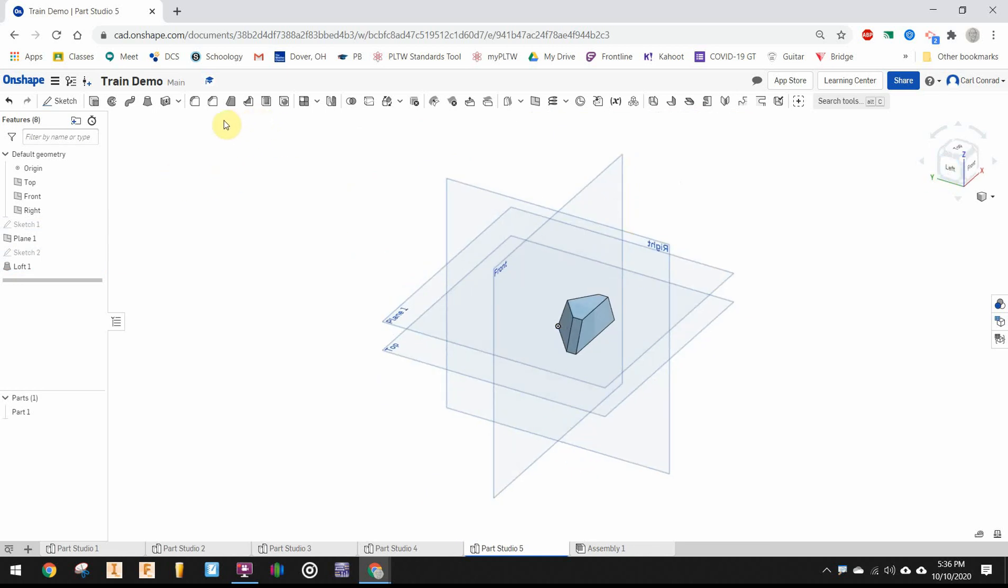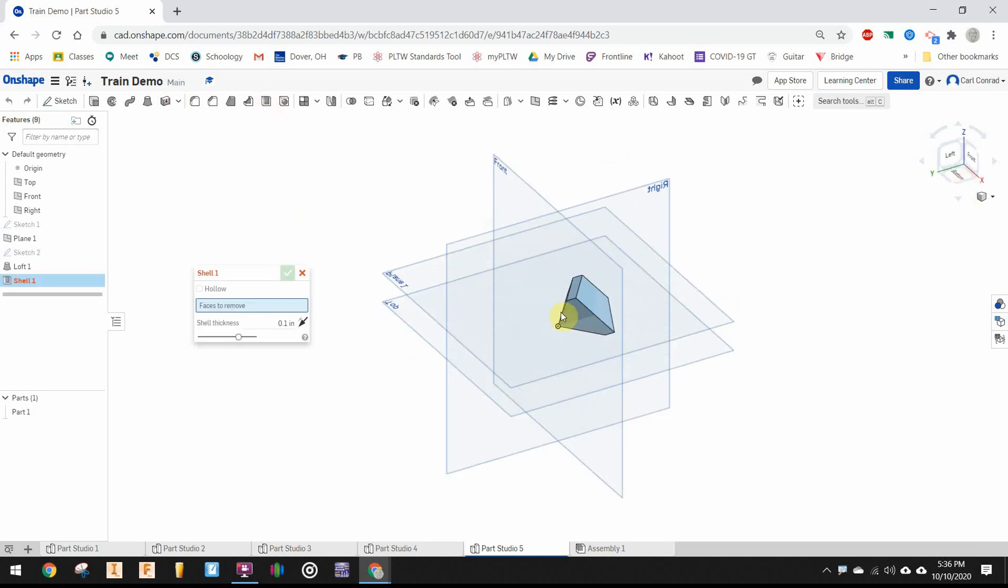Next, we're going to shell that out. I want to remove the bottom face and set the thickness to 0.1 inches.